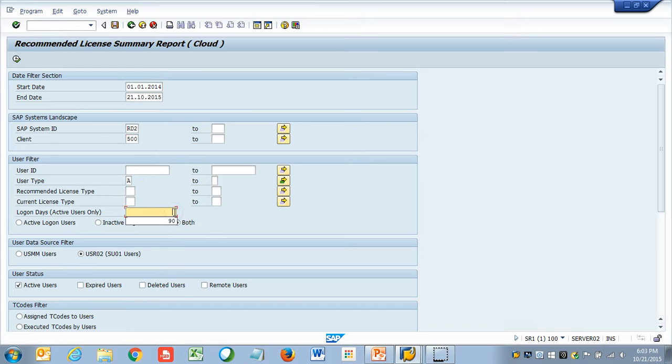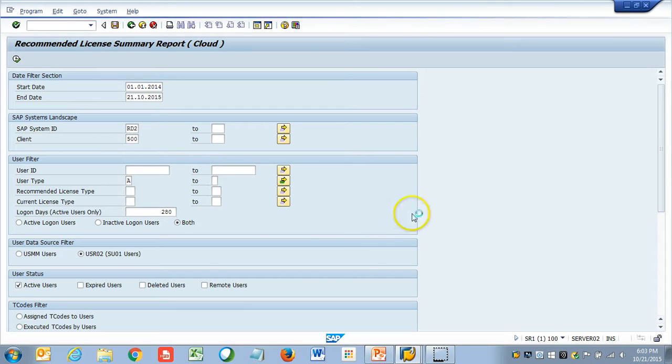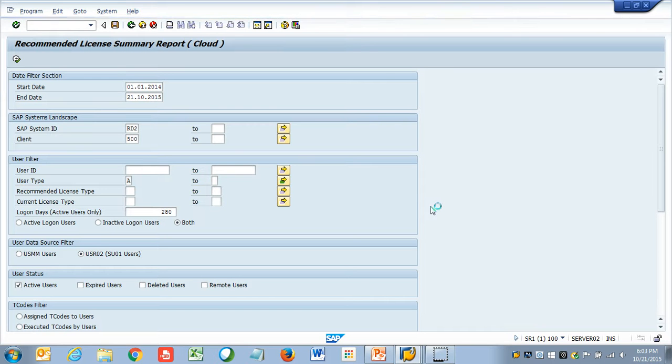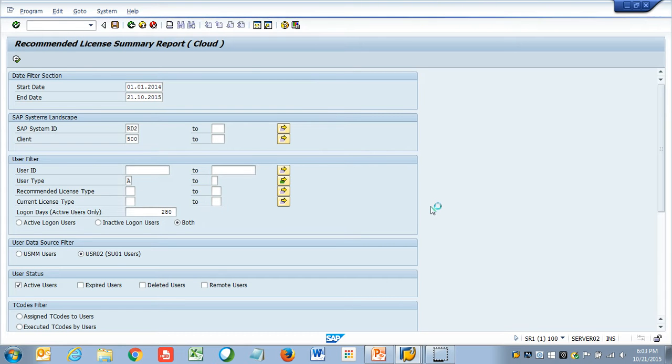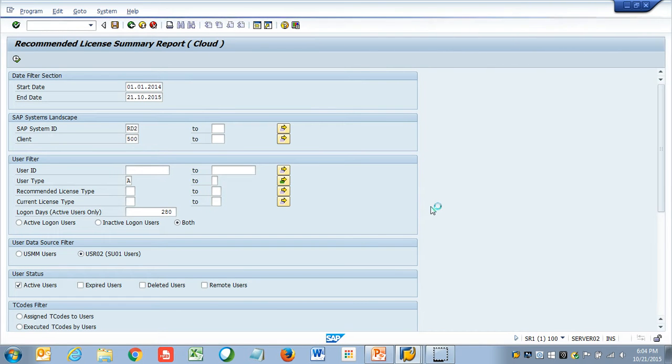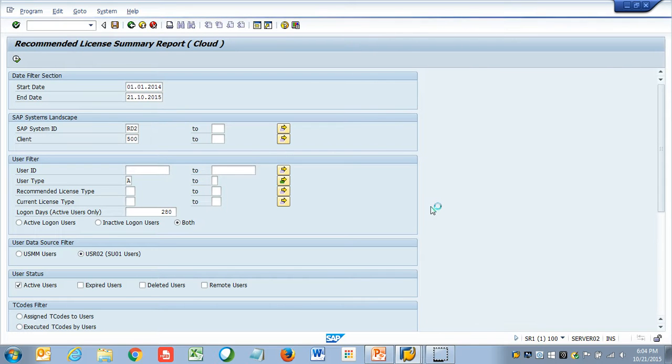I am going to say inactive for 280 days, I want dialogue users. Now the report is going to come back and tell me, this is the number of licenses you have purchased and this is the number of licenses you have used. From that, you can basically configure your licenses to match this recommendation.